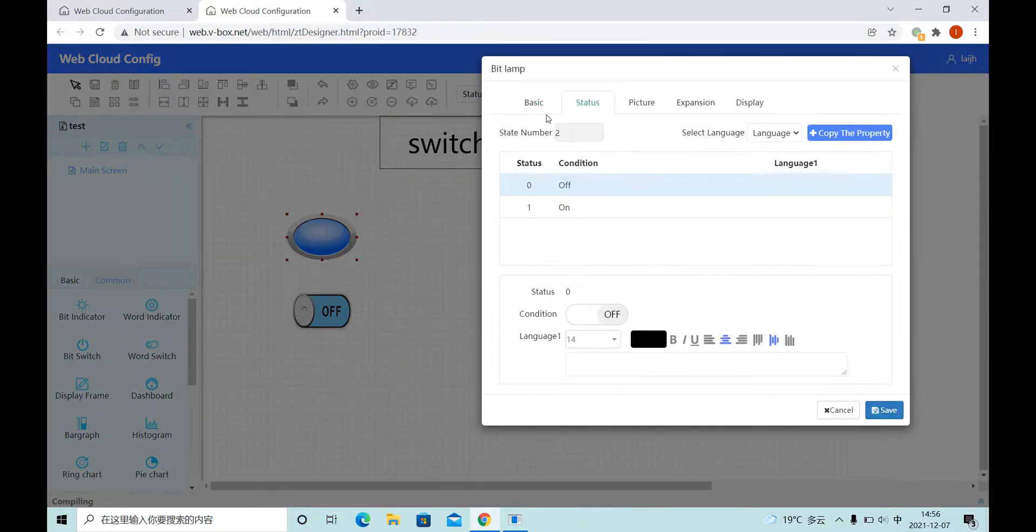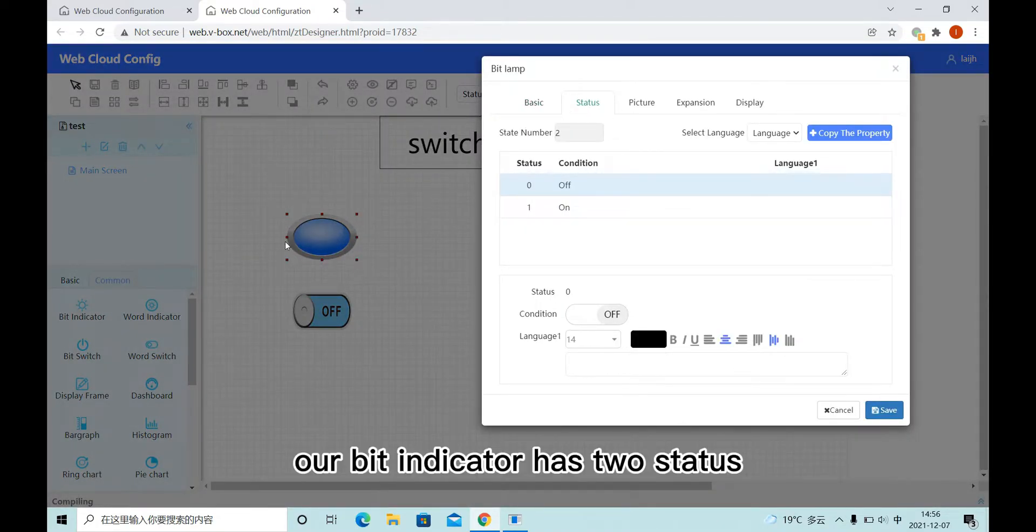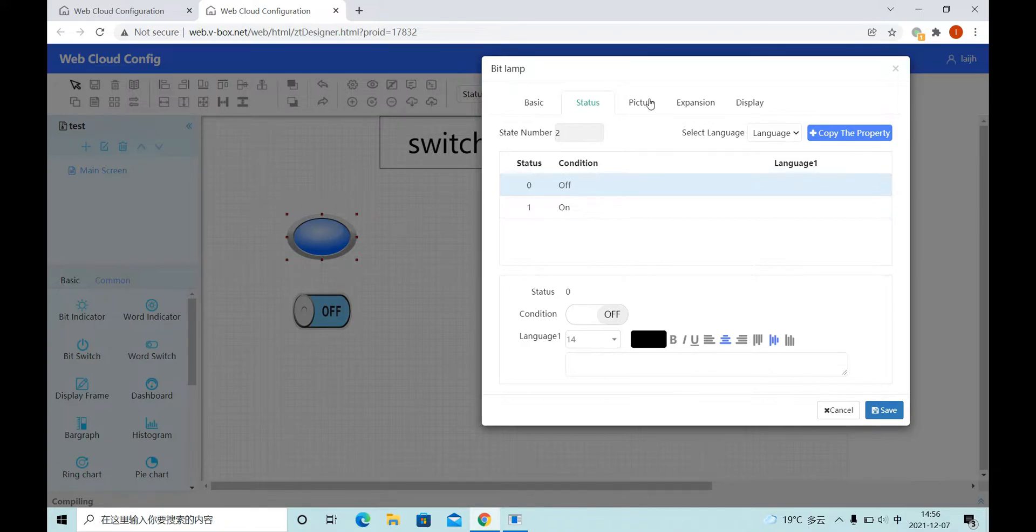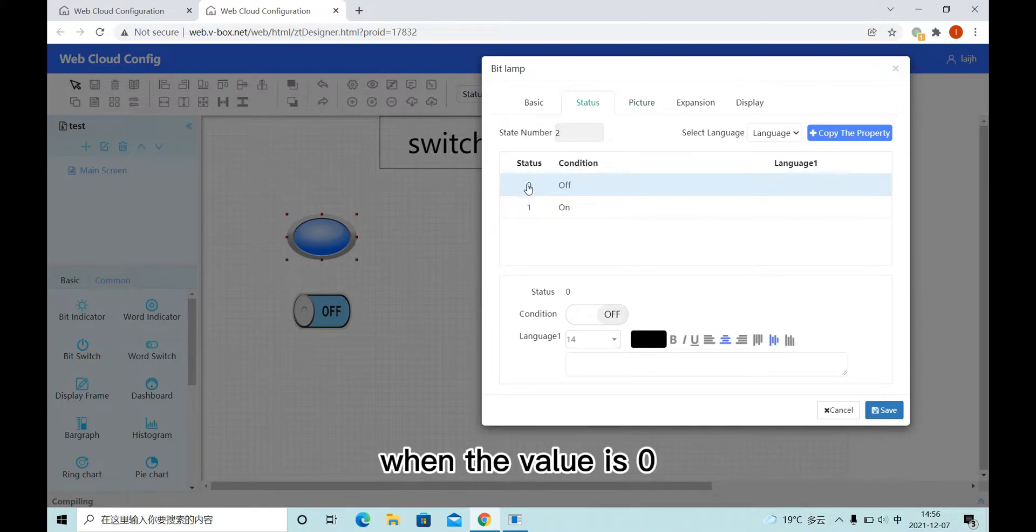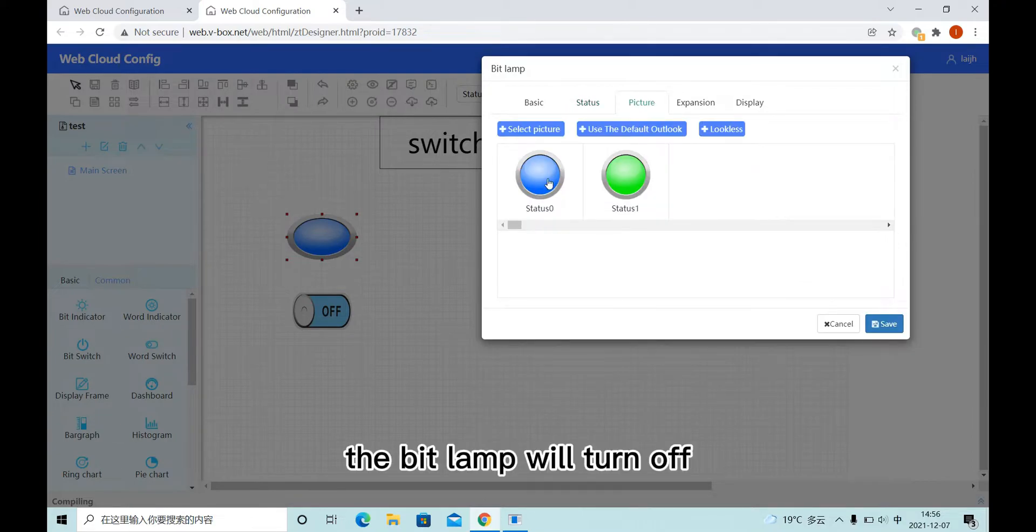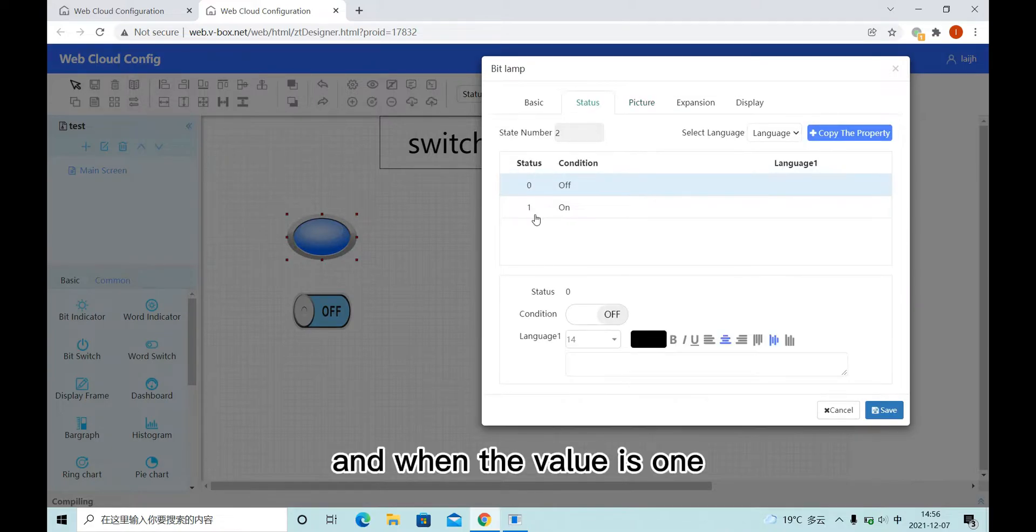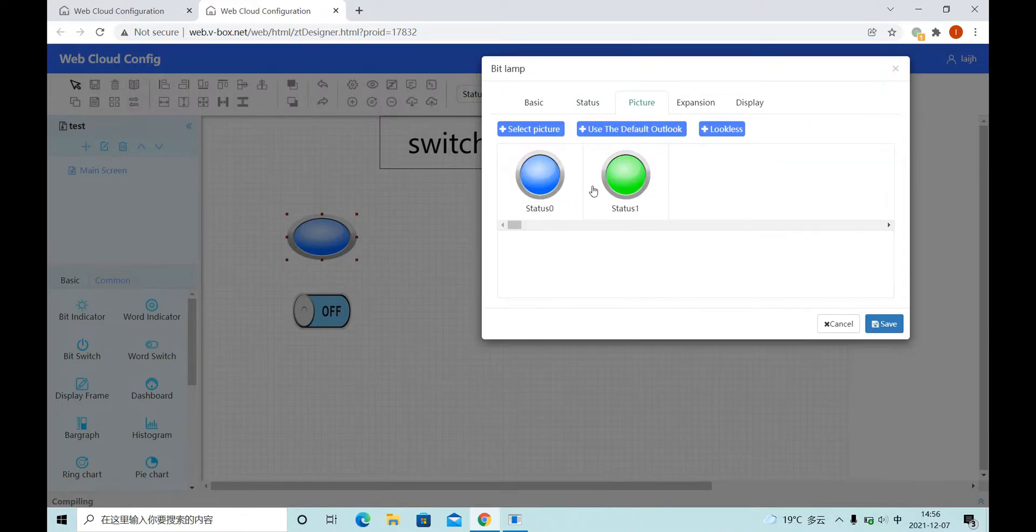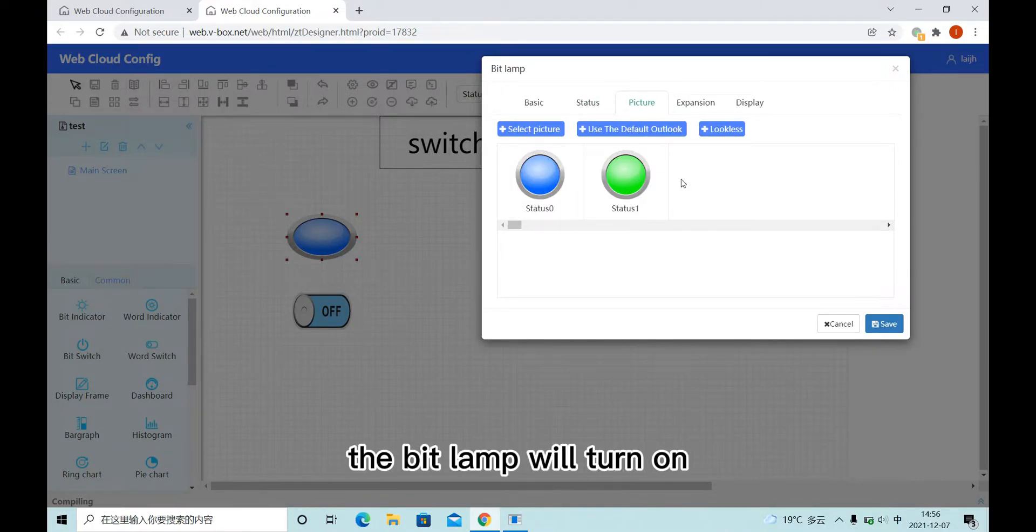And our bit indicator has two status. When the value is 0, the bit lamp will turn off. And when the value is 1, the bit lamp will turn on.